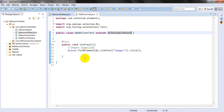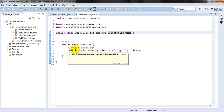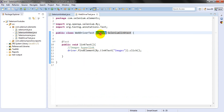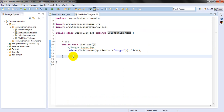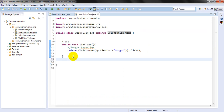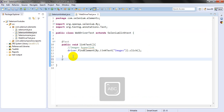Now you can see the driver error is gone — the error is resolved with the help of the extends keyword. Similarly, you can create multiple test methods in this way.